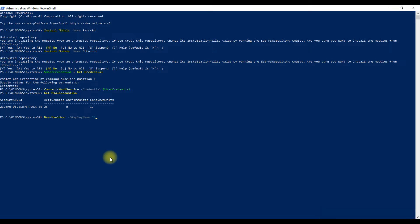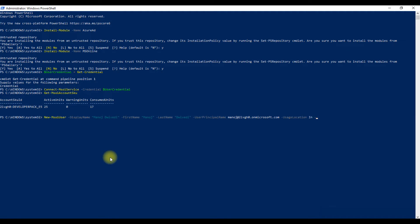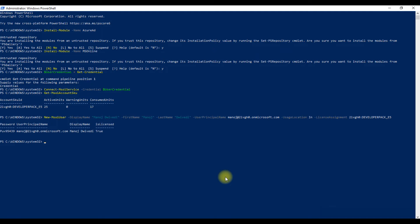Now to create a user account, type the command as shown on the screen and press the Enter button. This will create a new user in your Office 365 account and will show you the details of the created user.